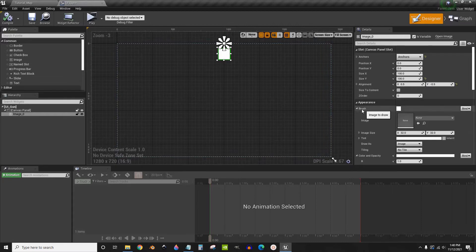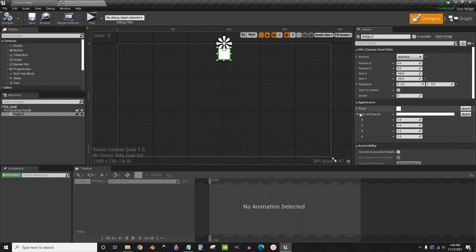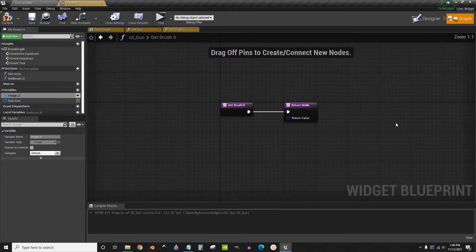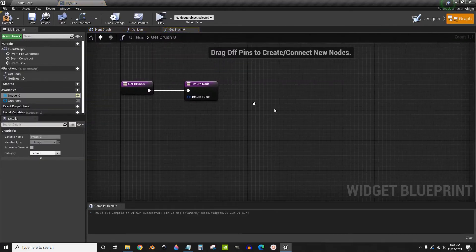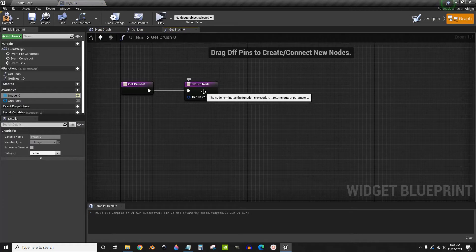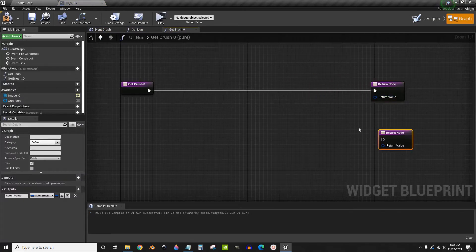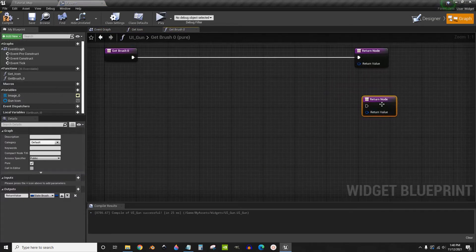Under image you should see brush. If it's not there, expand this. Now click find, create binding. You'll have one return node, but you need to copy and paste and create two.